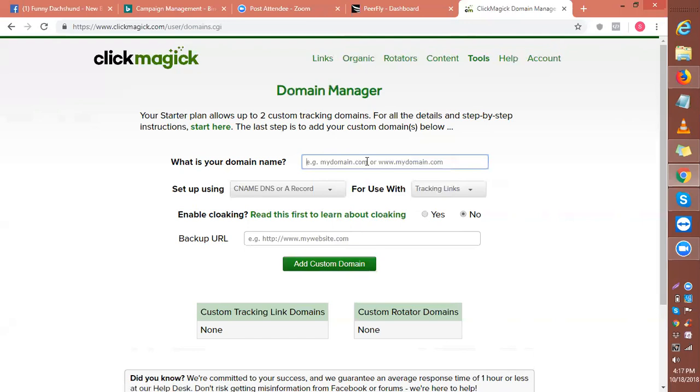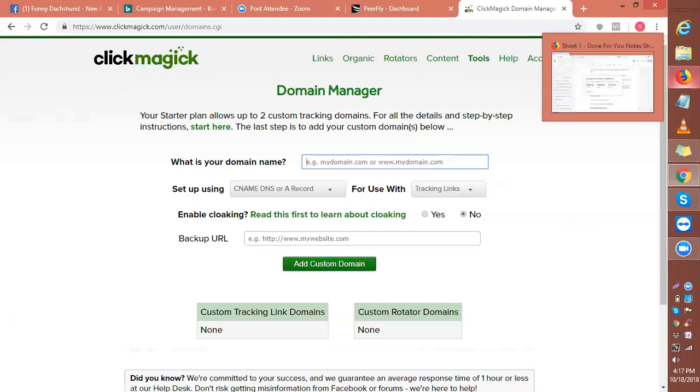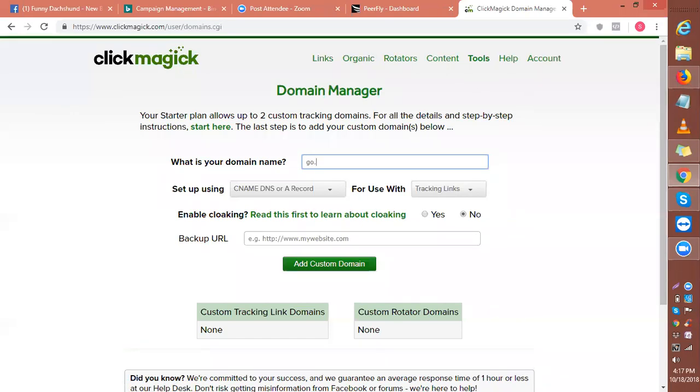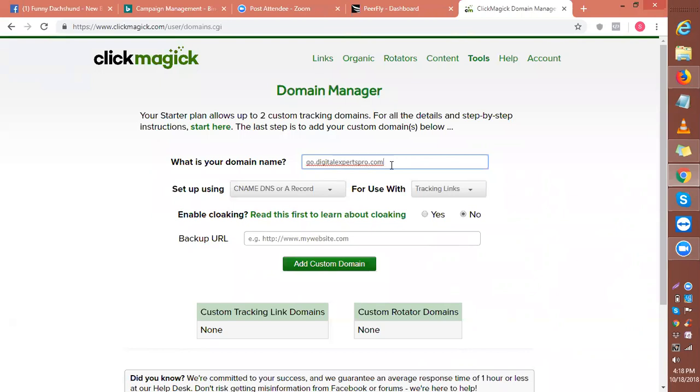copy it from there, so simply type your tracking domain. Please double-check if the spelling is correct, right?